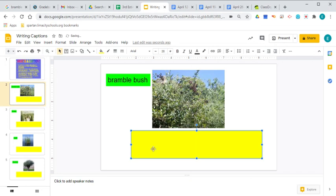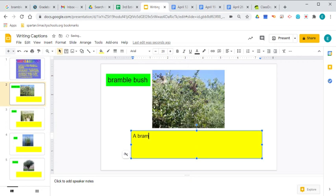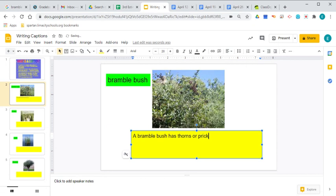So let's say a bramble bush has thorns. And that's just as short as a caption has to be. You want to tell something specific about the picture.